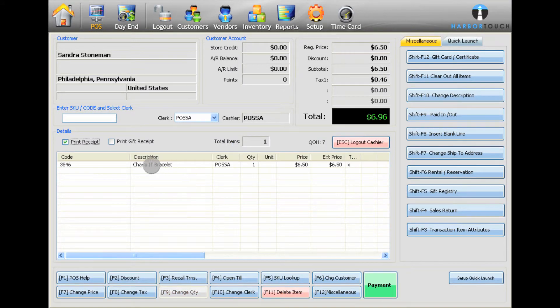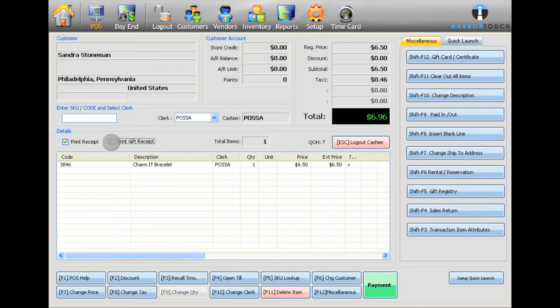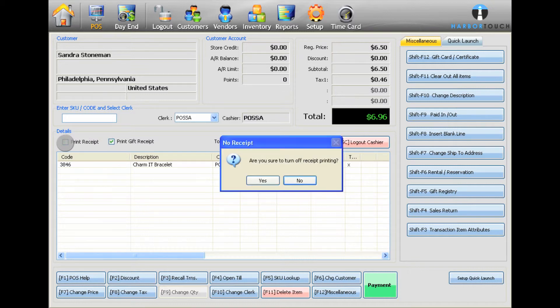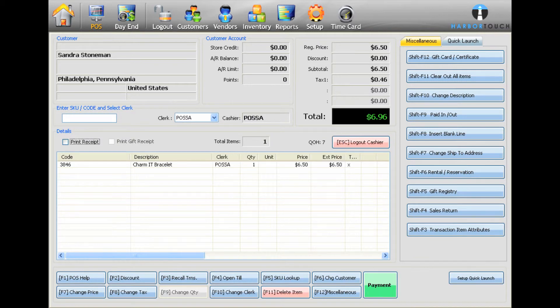Select the Print Gift Receipt checkbox if you would like to print a gift receipt for this transaction. You can also disable receipts entirely by unchecking the Print Receipt checkbox. You will also have the option to print a gift receipt once a transaction has been completed.